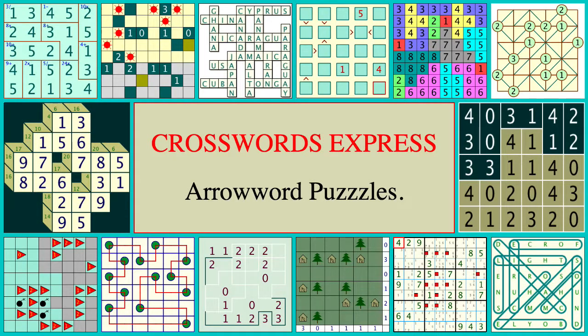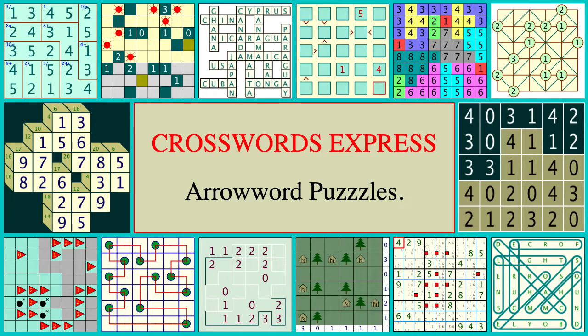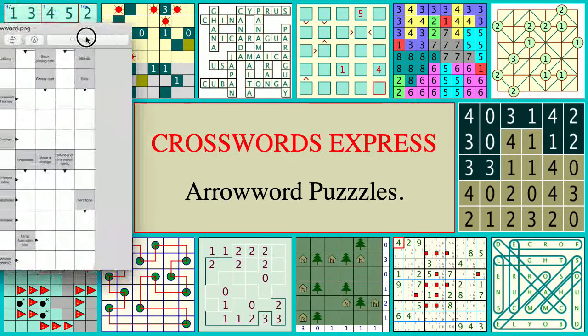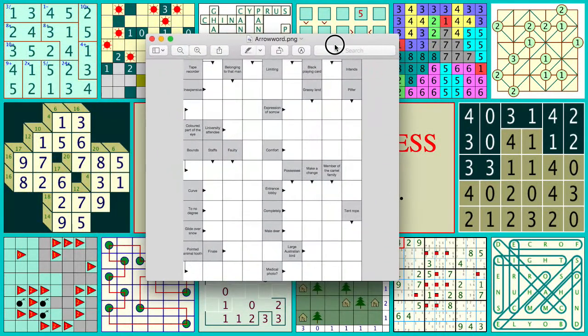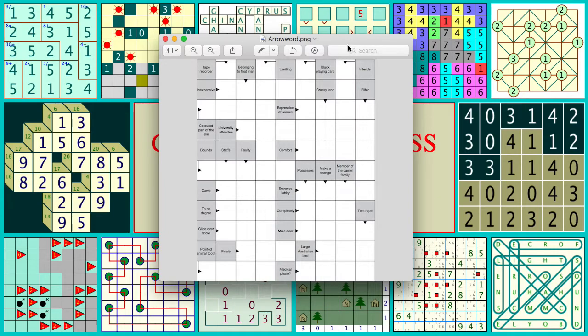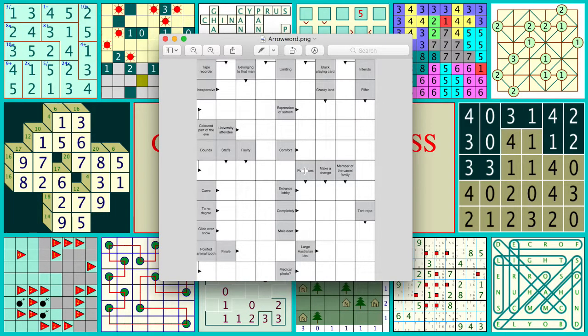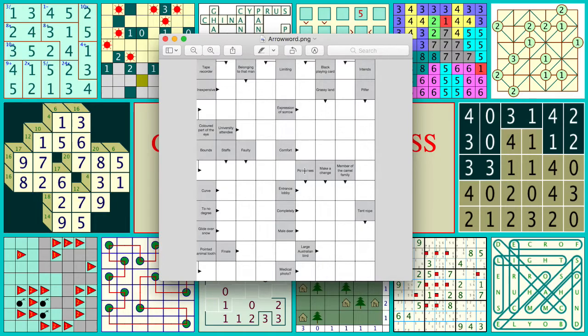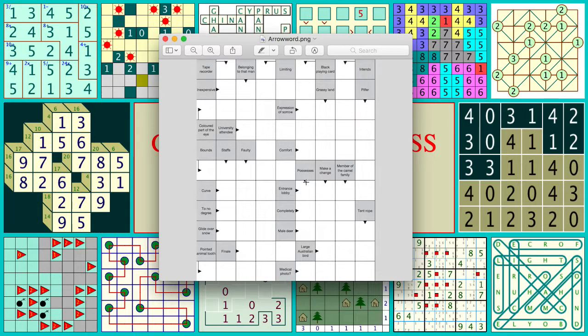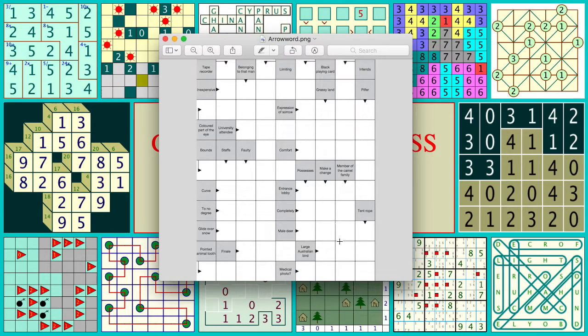The subject is arrow word puzzles. If there's anybody out there who hasn't seen an arrow word puzzle, I've got one here that you can have a quick look at. It's just a crossword puzzle in which the clues are placed into what would normally be the black pattern cells of the puzzle, and each of those cells has a little arrow pointing in the direction of the word.